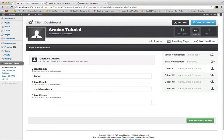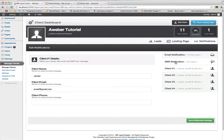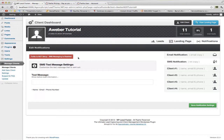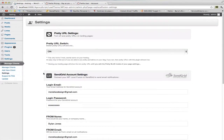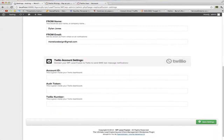When you go to notifications inside of your client dashboard, there's SMS notifications. There'll be a warning right here that says Twilio is not set up. SMS messaging is disabled or enabled depending on your settings. Inside of your settings, you'll see an area called Twilio account settings. You need your account ID, your auth token, and your Twilio number.